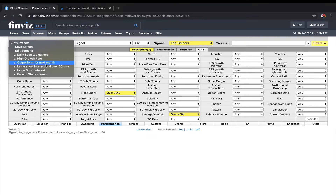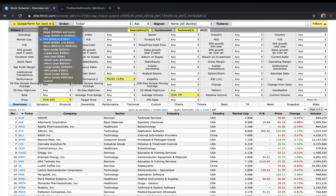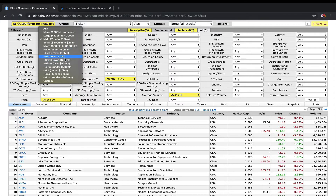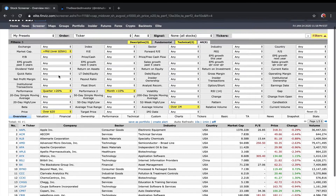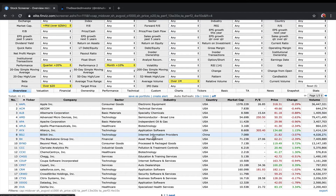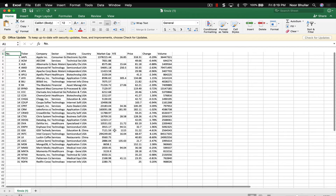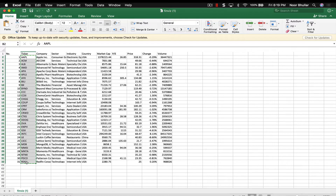Another scan I really like I call 'Outperforming for the Next Month.' What I'm looking for is stocks with a market cap over two billion. The quarterly performance is at least 20%, and in the last month it has also outperformed by 10%. The price is over $20 and average volume is over one million shares traded. Once you have the list, you can hit the export button to export the file.